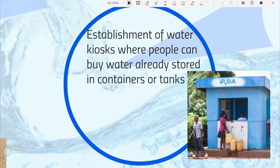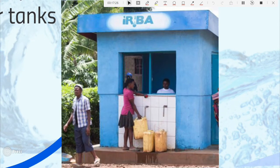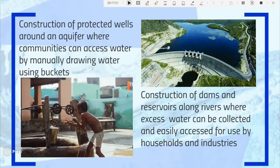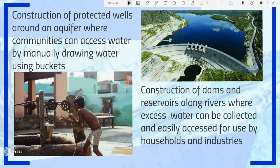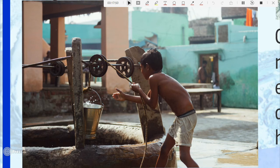Method three: establishment of water kiosks, where people can buy water already stored in containers or tanks. This water is usually purified and can even be drunk. For example, in Rwanda, an organization called IRIBA supplies water through kiosks. Method four: construction of protected wells around an aquifer, where communities manually draw water using buckets and a pulley system that is lowered down and pulled back up.